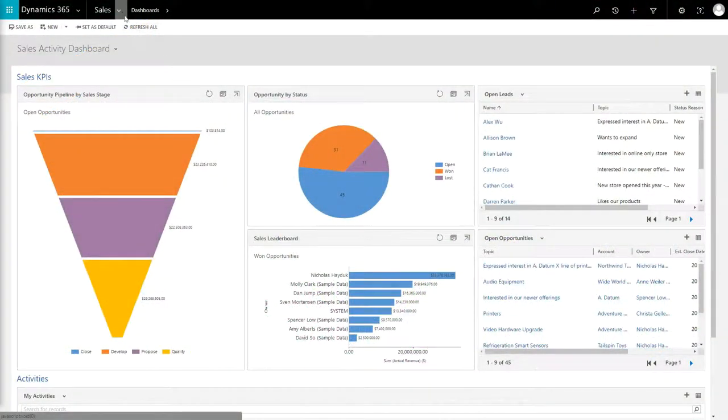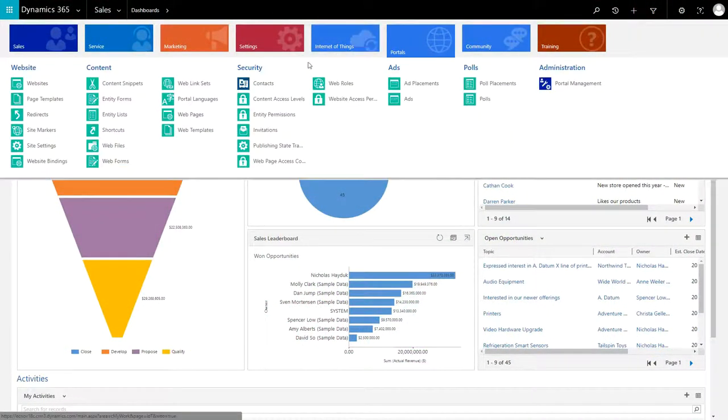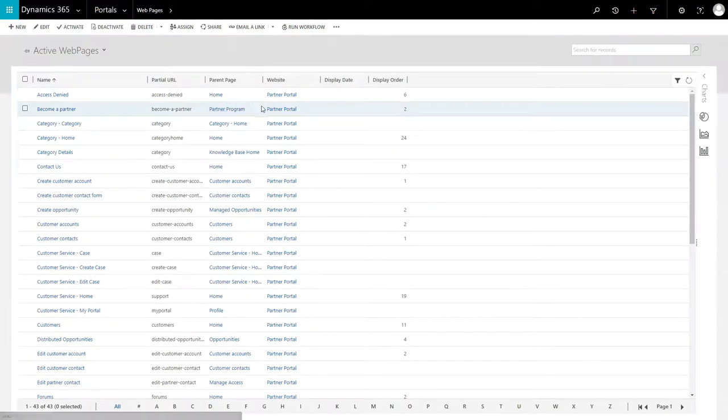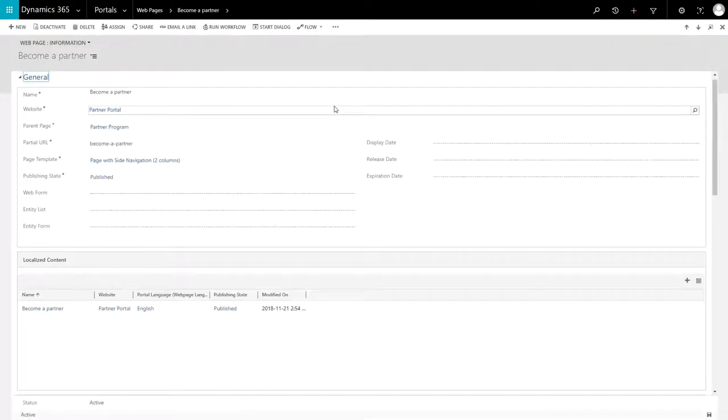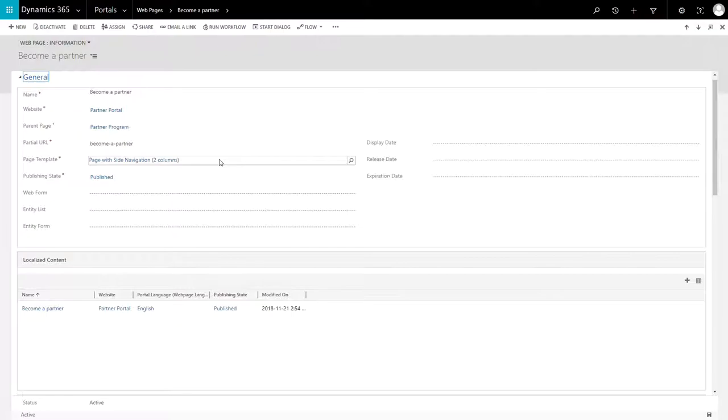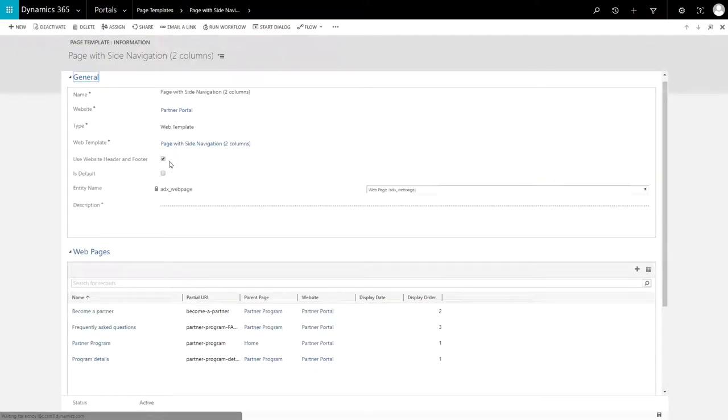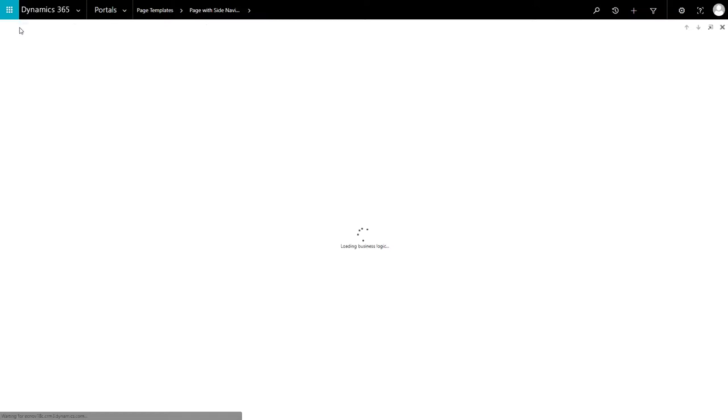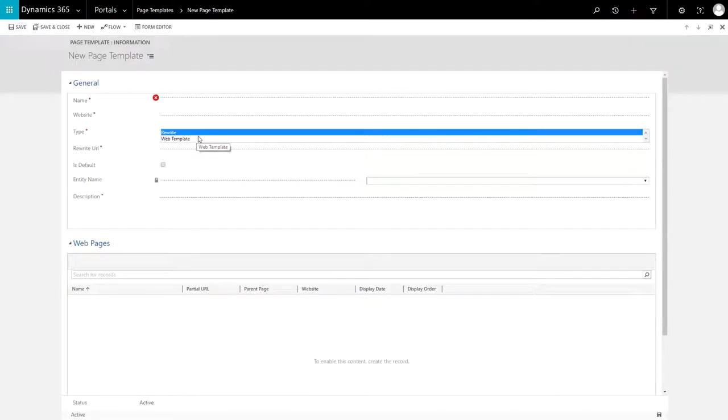One of the foundational concepts in the Dynamics 365 Portal product is page templates. Every web page needs a page template, and they define how its content is rendered for the end user. When creating a page template, you are given the choice of two types, Web Template or Rewrite.